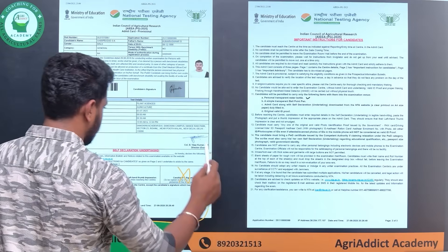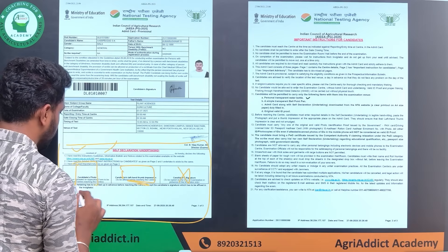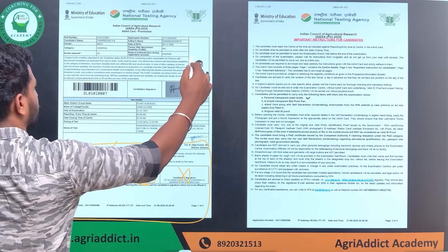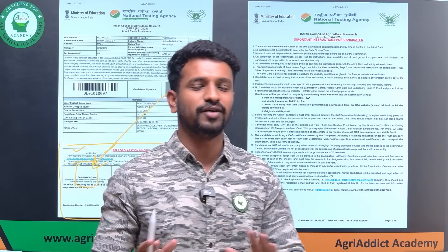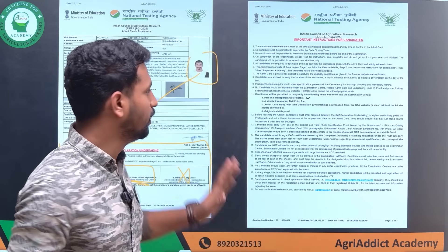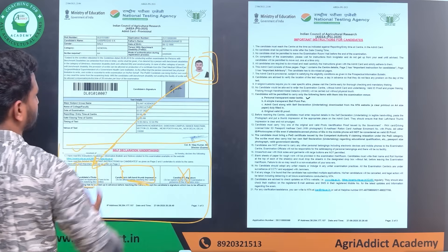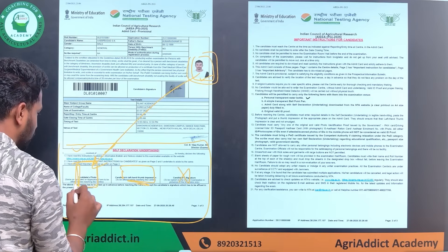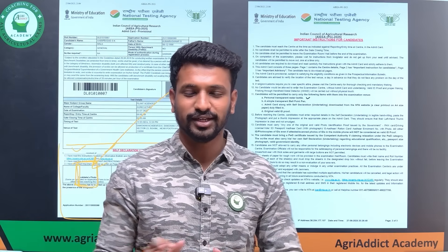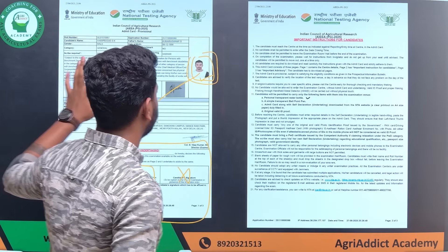Fill in the undertaking, put the thumb impression, and paste the photo before going to the exam hall. Students also ask whether the photo on the admit card and the photo pasted should match. Yes, they should be the same, but if you don't have the exact same photo, make sure it is very easy to recognize you by comparing both photos - there should be no huge difference between them.